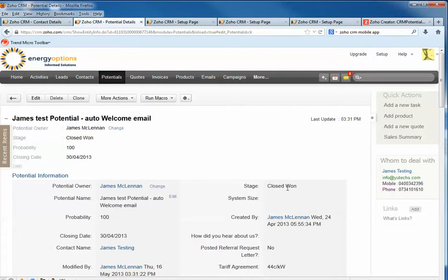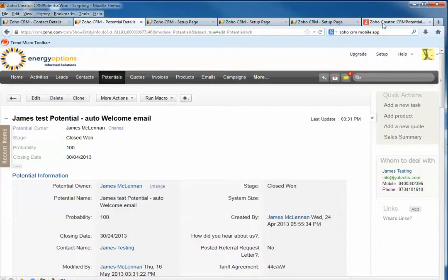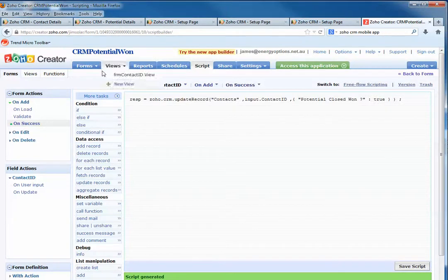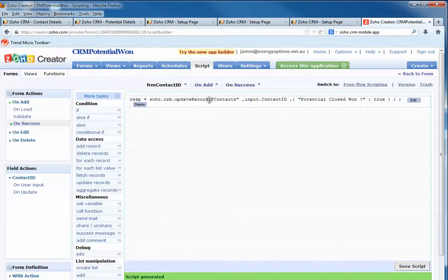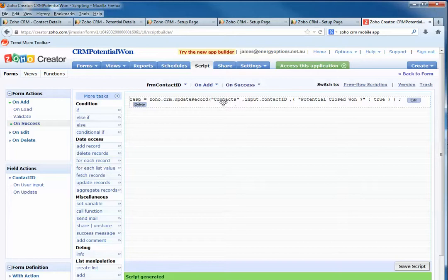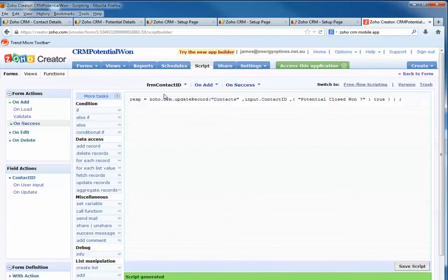piece of information, find this contact name ID, go to Zoho Creator, and send this information using Zoho Deluge to update this field which is in the Contacts module. This is the contact ID, so this piece of information is sent